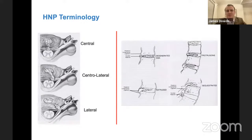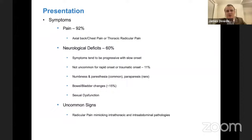What's most important in terms of terminology is where the disc herniation is located: central, central-lateral, and lateral. This really dictates how you're going to treat these disc herniations. Patients are going to present with pain, mostly axial back pain and chest pain potentially. Sometimes they'll have neurologic deficits. Typically they're progressive with slow onset, but they can present with rapid neurologic deterioration — those patients need to be treated quickly. Thankfully, paraparesis is rare at presentation. Numbness and paresthesia, however, is common. They can have bowel and bladder changes and sexual dysfunction.